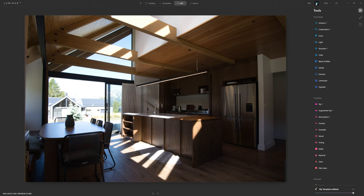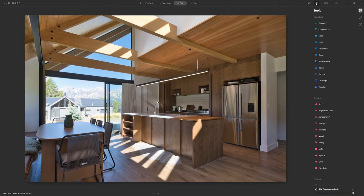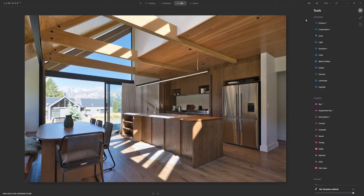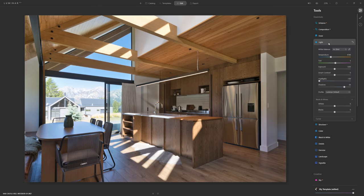As you progress making changes, it's always a good idea to look at your before and after just by clicking the eyeball tool. You can see we've got rid of the lens distortion, we've got our shadows and highlights recovered, and we're moving forward nicely. Let's jump back into our light section — there are a few more things we can do through this very powerful panel.